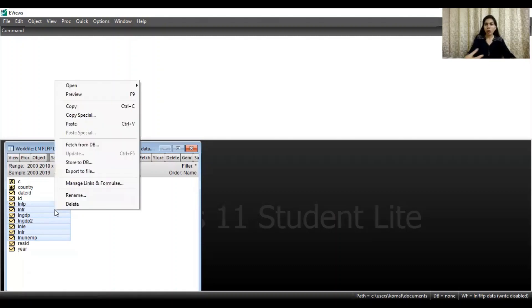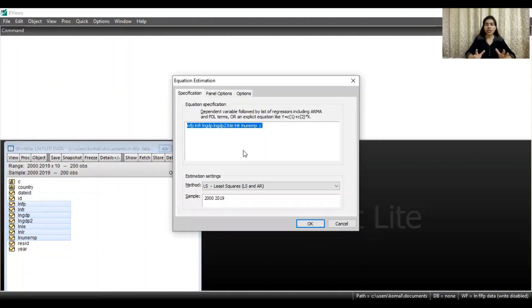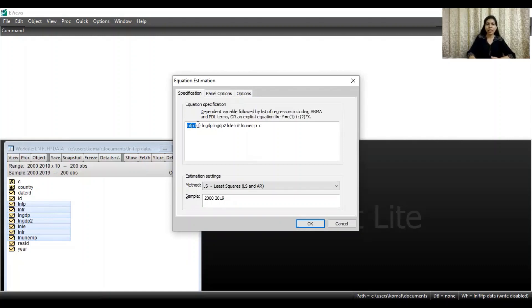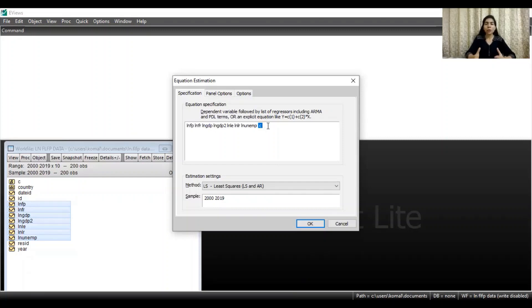Select all the variables together and open these as an equation. Here you can see the regression equation is mentioned in the dialog box, wherein lnfp is the dependent variable in our dataset and the rest are the independent variables, and here is the constant. This is the regression equation that we are going to estimate. DOLS method overcomes the problem of serial correlation and endogeneity of variables, so it is superior to other regression models used to estimate elasticities or regression coefficients.